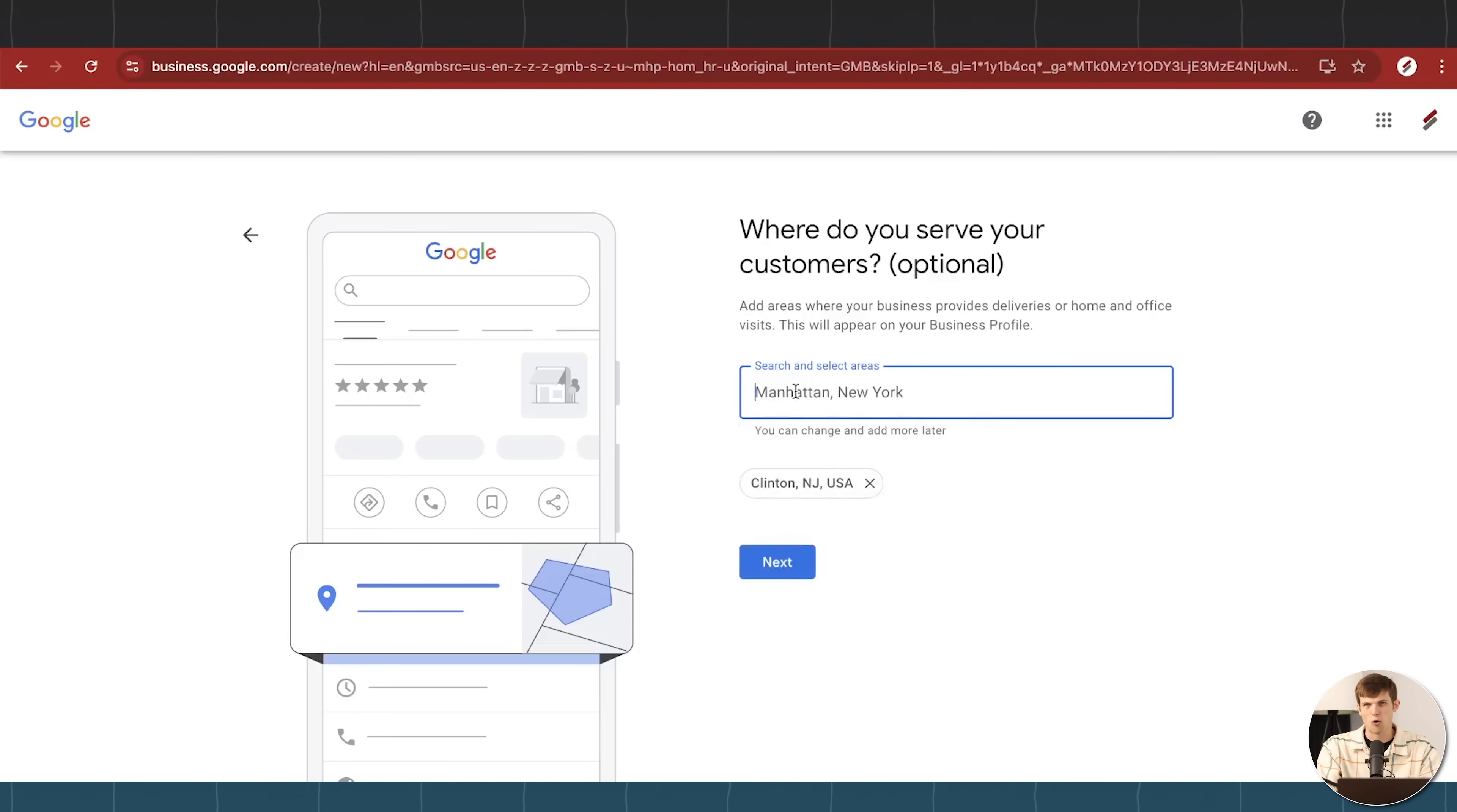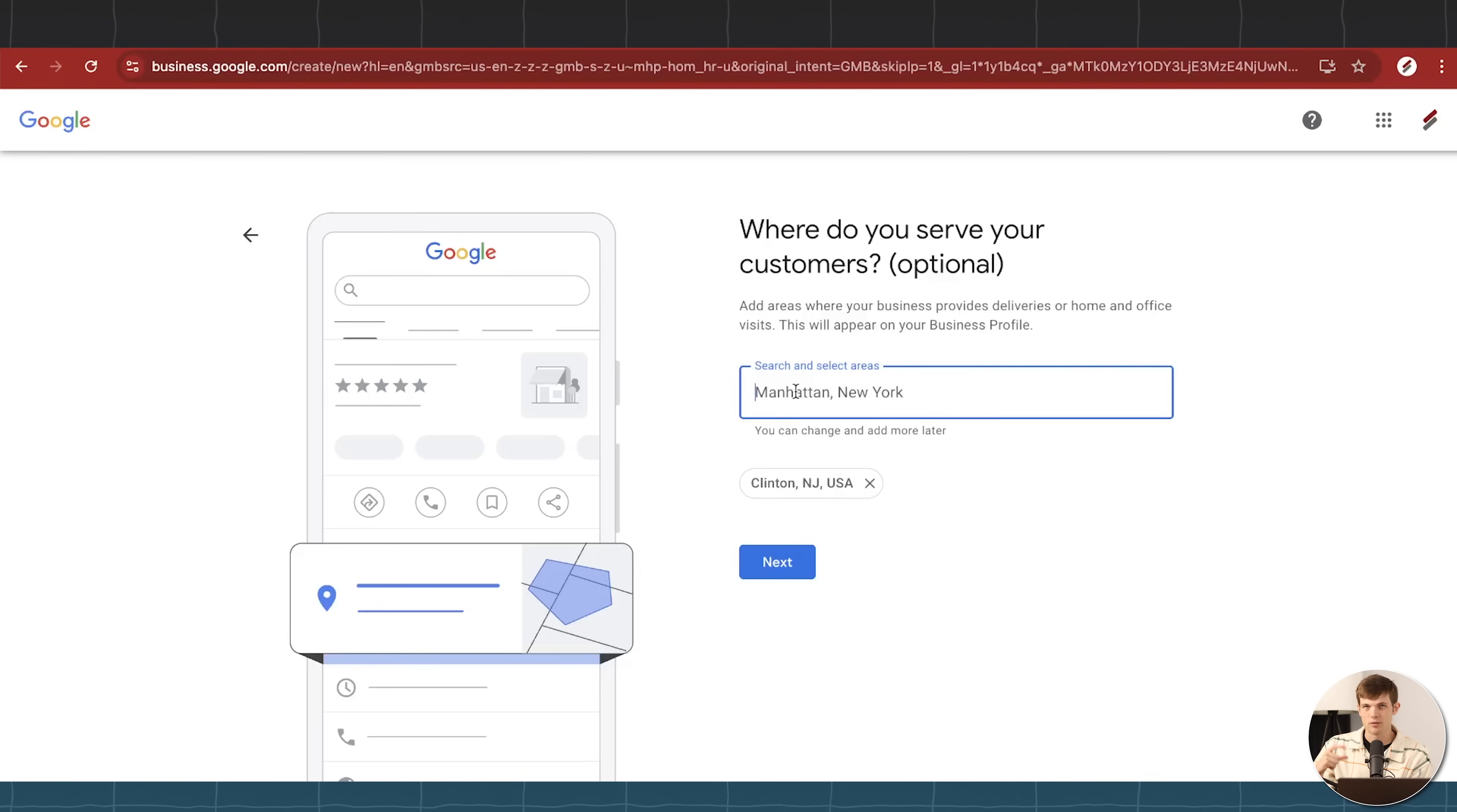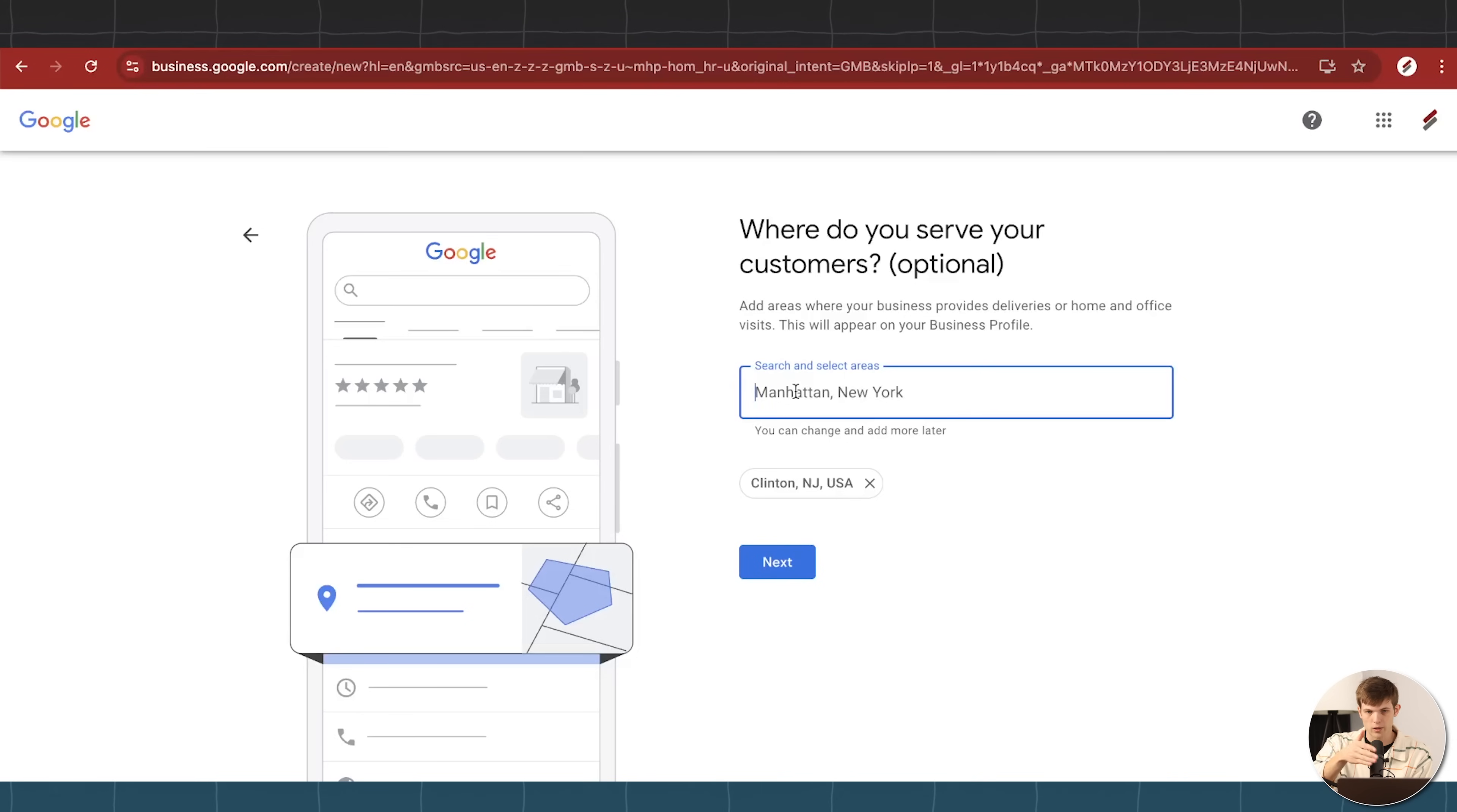But don't put in like Ohio or California because you're trying to get more customers or do something like that. Google knows. So their general rule of thumb is like, if it's more than two hour drive, Google doesn't like that. And you can get your business listing actually removed if you are putting in locations that are just really far apart from each other.